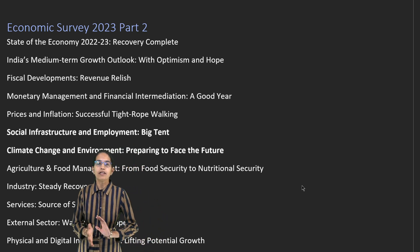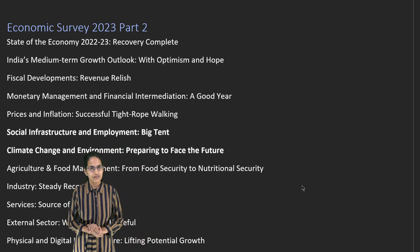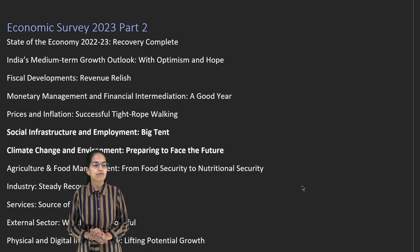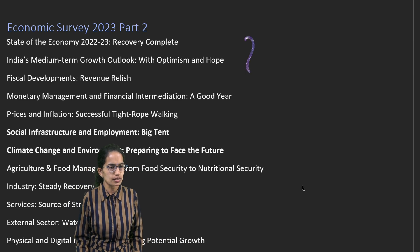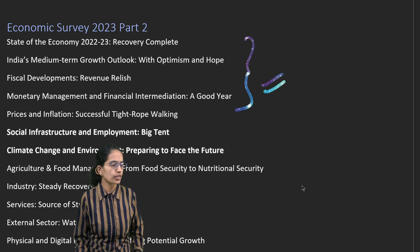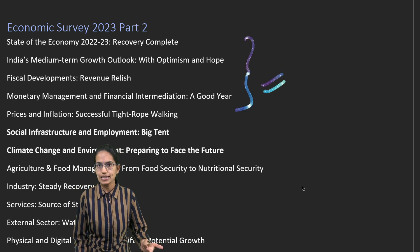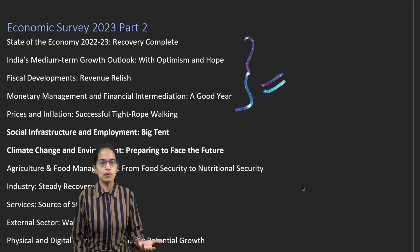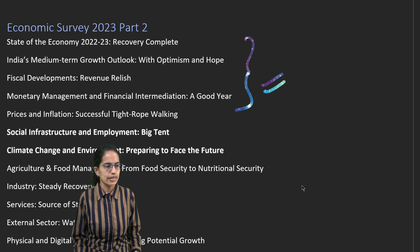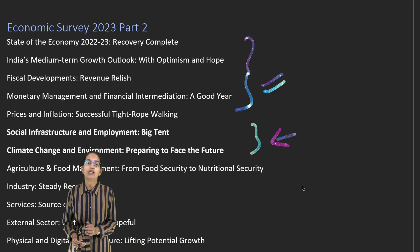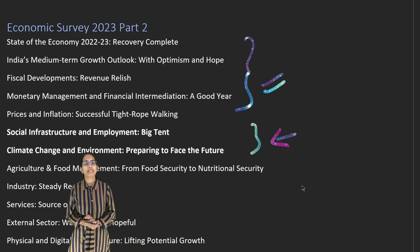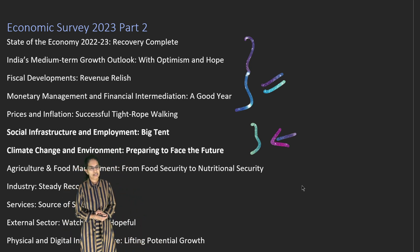Let's cover the second part of our economic survey. In the first part, we talked about the five important chapters, which mainly focused on concepts related to economic perspectives and macroeconomic indicators. In this section, we would focus mainly on the social parameters and the environmental concerns.